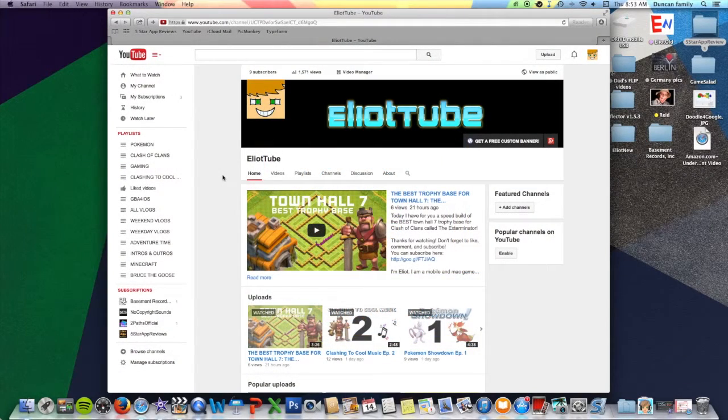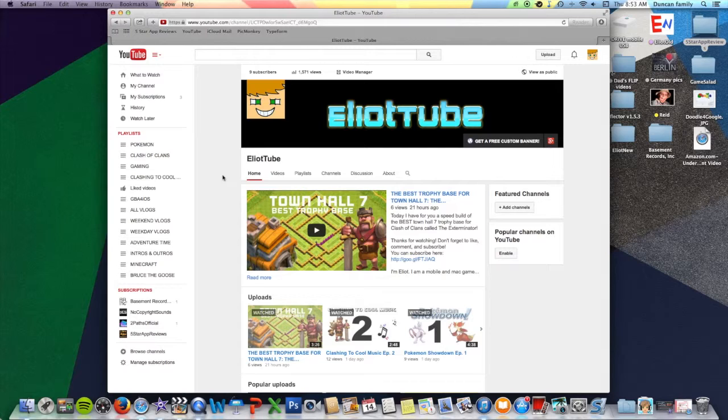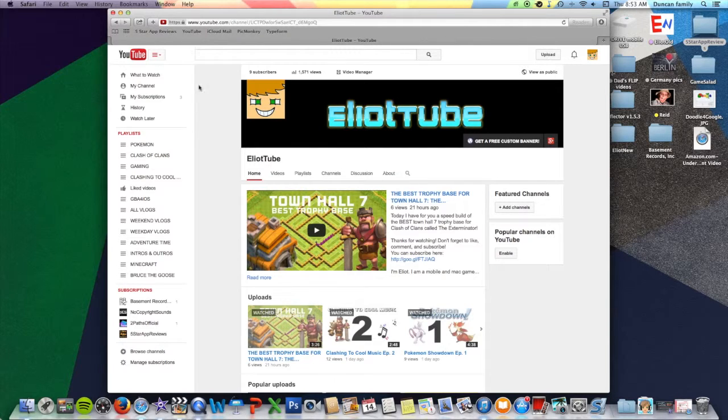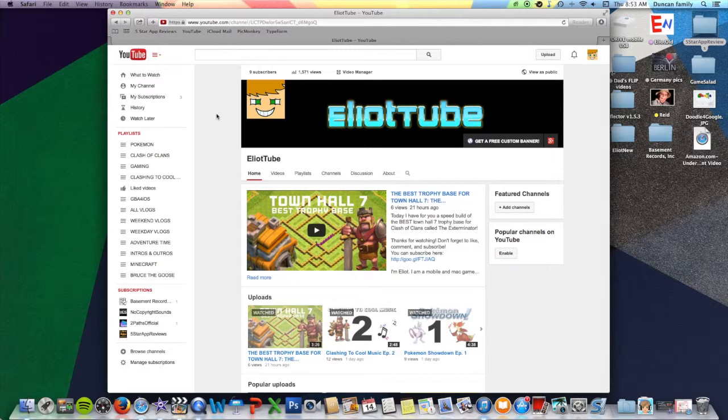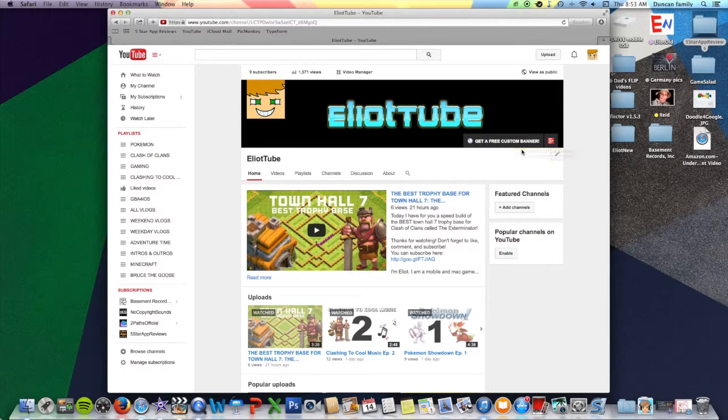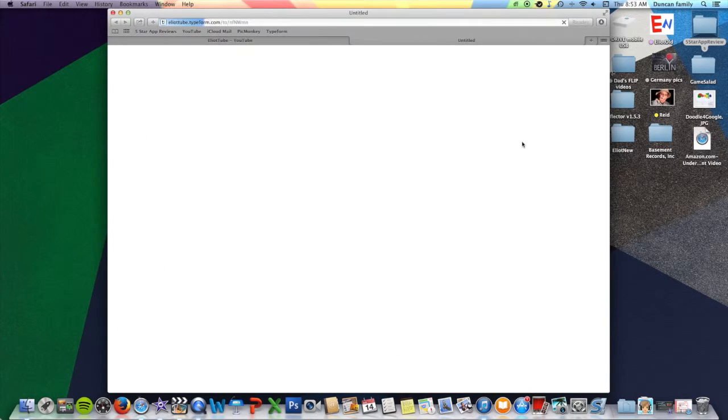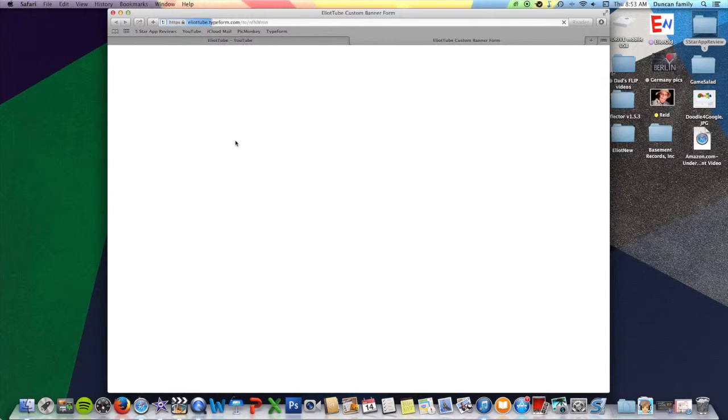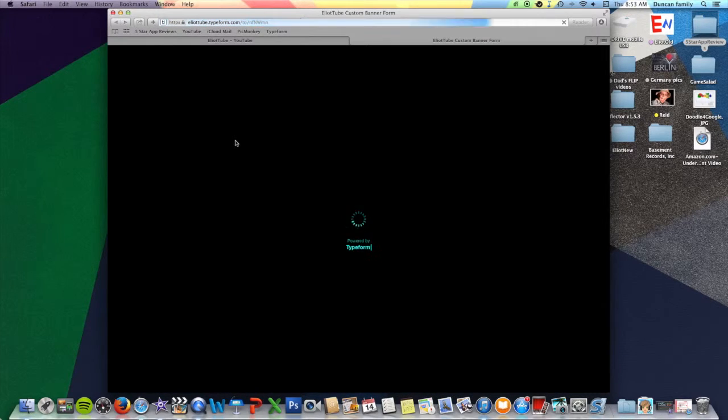Hey guys, ElliotTube here. If you are on my YouTube channel at youtube.com/ElliotDTube, the link will be Get a Free Custom Banner. So if you click on that, it brings you to this page called ElliotTube.typeform.com slash a bunch of other stuff.